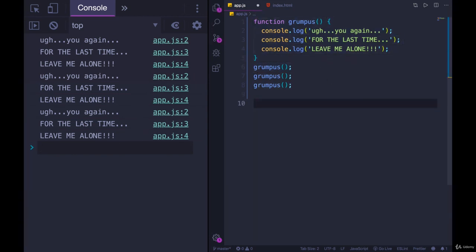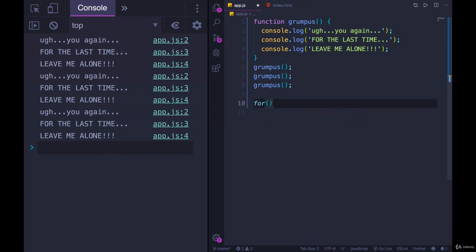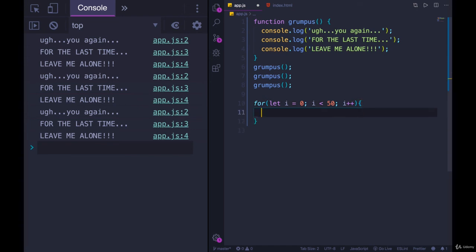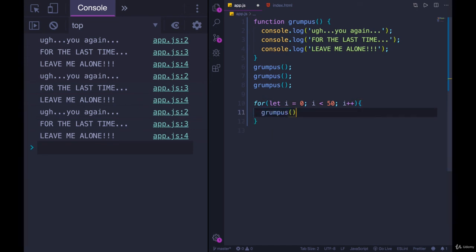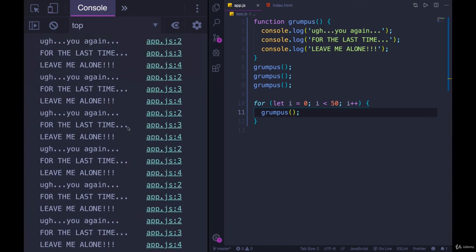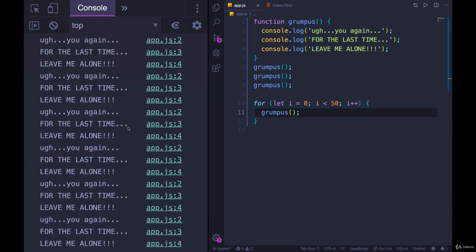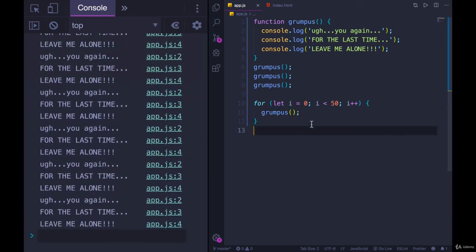And we can execute it like this. We could execute it in a loop. If I wanted to loop 20 times, for let i equals zero, i less than 50, i plus plus. We've got a whole flock of grumpuses. I can call grumpus, refresh the page, and we get a whole lot of grumpus text printed out.